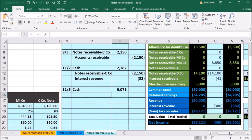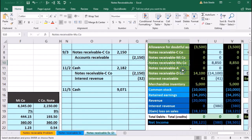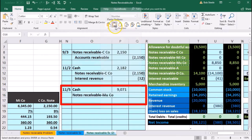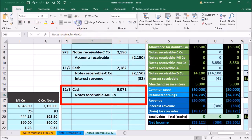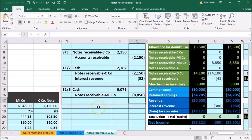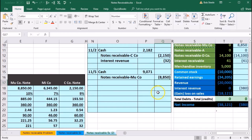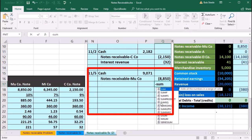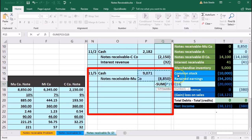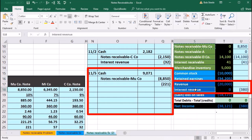Then we have the notes receivable for Mu — we're going to credit that amount. Right-click and copy, put that in O16, right-click and paste, indent — Home tab alignment, increase indenting. Then in the credit section Q16 for $8,850, we put a negative $8,850. The difference between those two will be the interest of $221. I'm going to use the negative SUM plug formula — double-click the SUM function, highlight those cells with the two numbers. The difference between them is $221; the $8,850 plus $221 equals the debit of $9,071. That will then be revenue — interest revenue — so we're going to copy a revenue account.